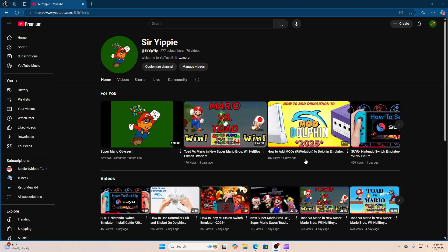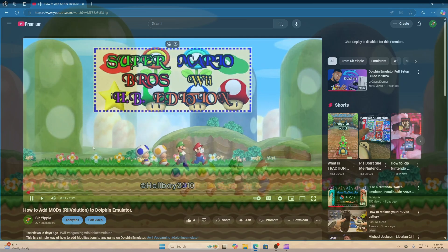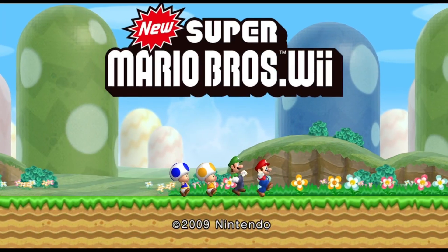If you would like to add modifications to the Dolphin emulator games, all you have to do is go to the video right here that I made, link in the description, and it'll show you a simple and easy way to add mods to your Dolphin emulator games.